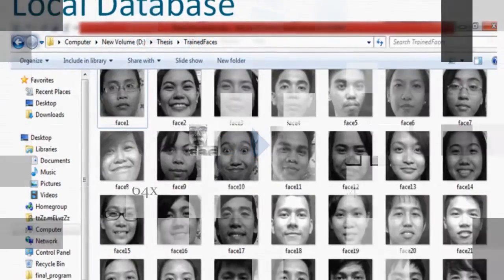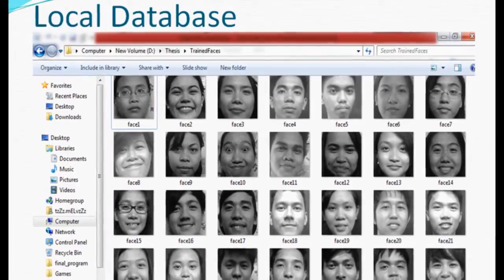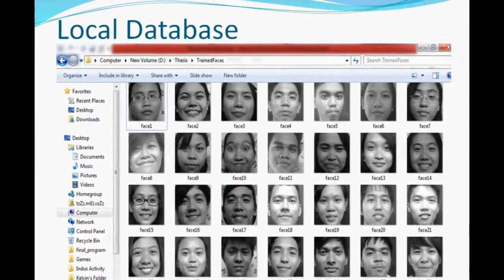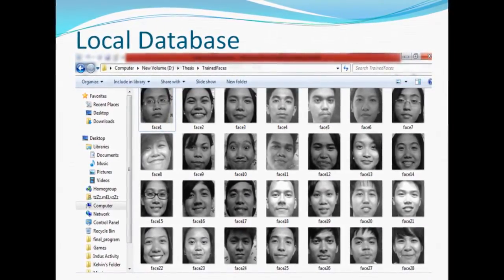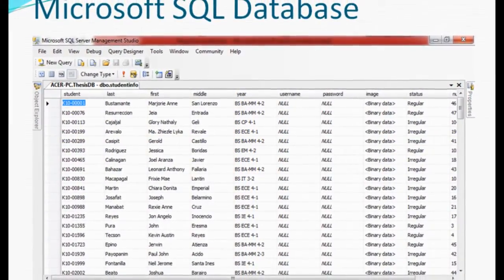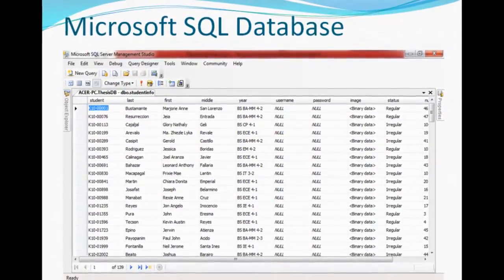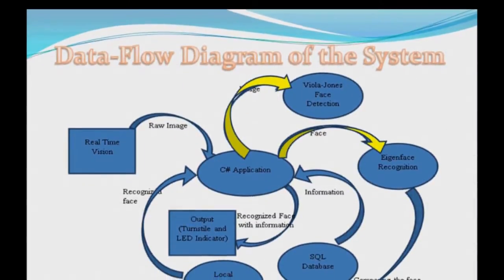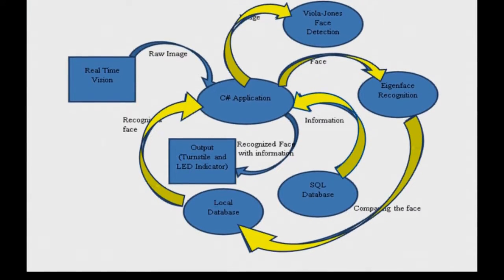This algorithm will perform the comparing of faces in the local database. The local database is the storage of registered subjects and can hold up to 900 face images. Microsoft SQL Database is the storage of the information of the registered subjects. To recognize the face being detected, Eigenface needs the local database for comparison of the detected face against the faces inside the database.